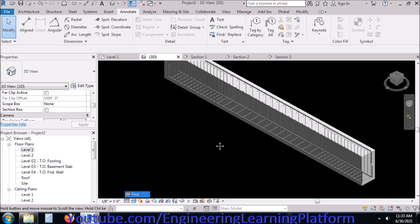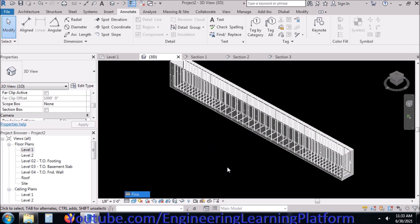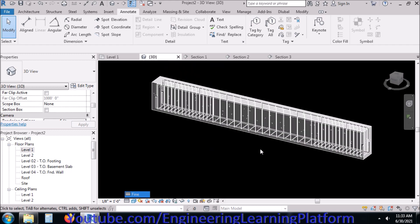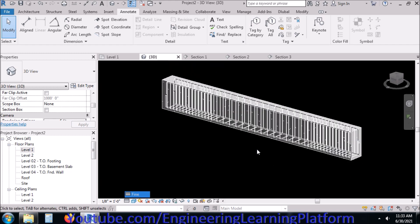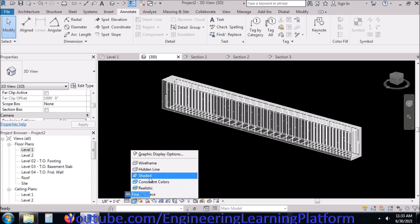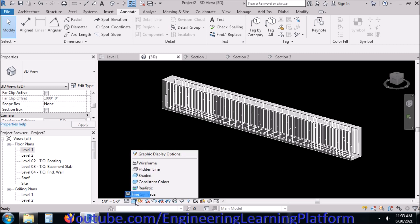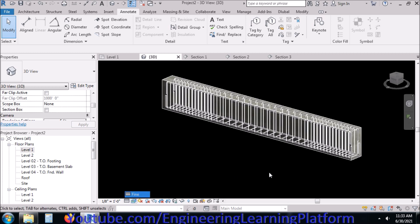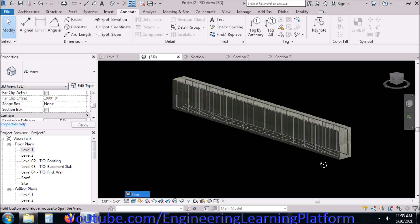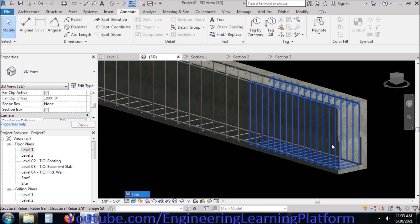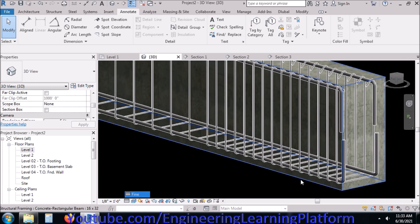That is how we draw the basic reinforcement for a reinforced concrete beam in Autodesk Revit. I am using Autodesk Revit 2019 version.